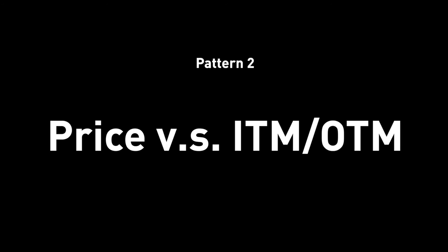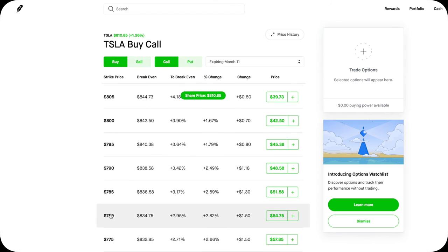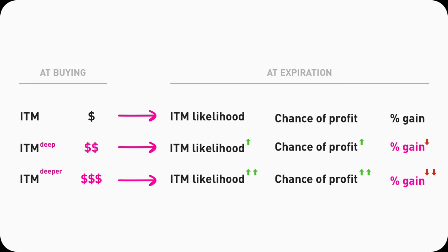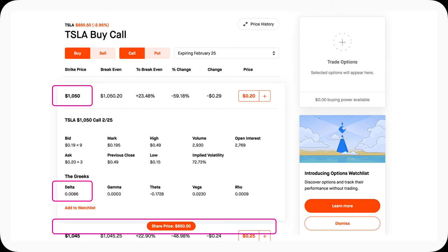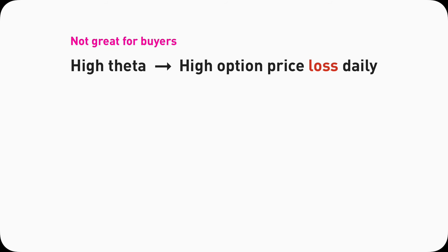Pattern two: price and moneyness. Click around on Robinhood on Tesla calls and you'll notice the deeper it is in-the-money, the more expensive the call price is — the more you have to pay to buy it. I can pay more for a higher likelihood to win, and because it's so likely to win, the percentage of gain will be smaller. Or I can pay a lot less for a smaller chance of winning and get a higher percentage of gain. The current price of Tesla stock is $850.50 — a 1050 strike, way out-of-the-money call, is only $20. The trade-off is it's less likely to end up in-the-money because Tesla needs to go from $850.50 past $1050 — that's a 24% move needed. Yet if that happens, you could easily see a double, triple, or quadruple percentage of gain.